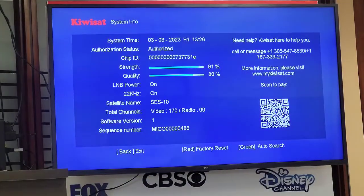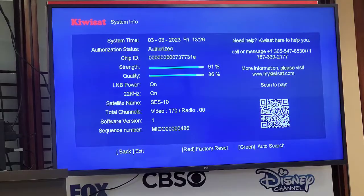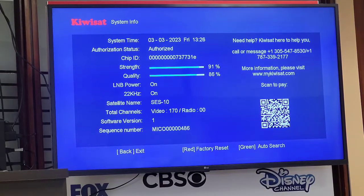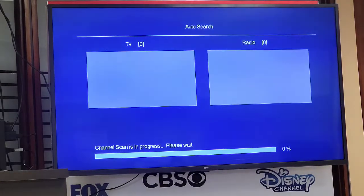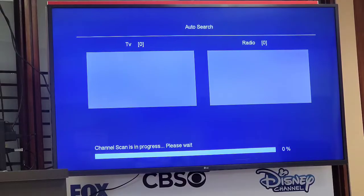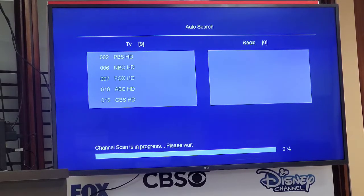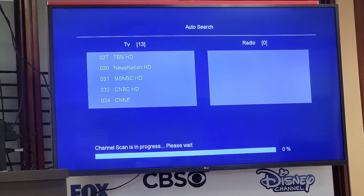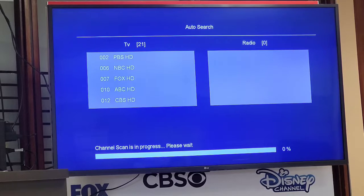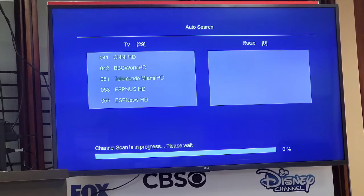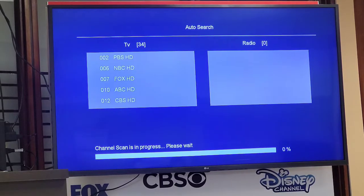This brings up a screen where we can press the green button, which will start the auto channel scan search. We wait a couple of seconds until the system downloads the latest channel list.